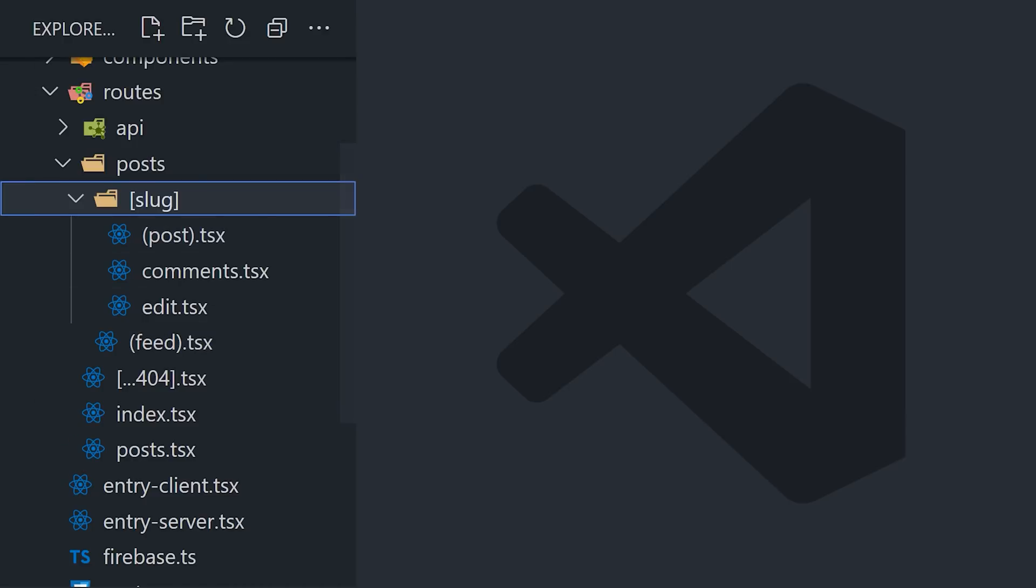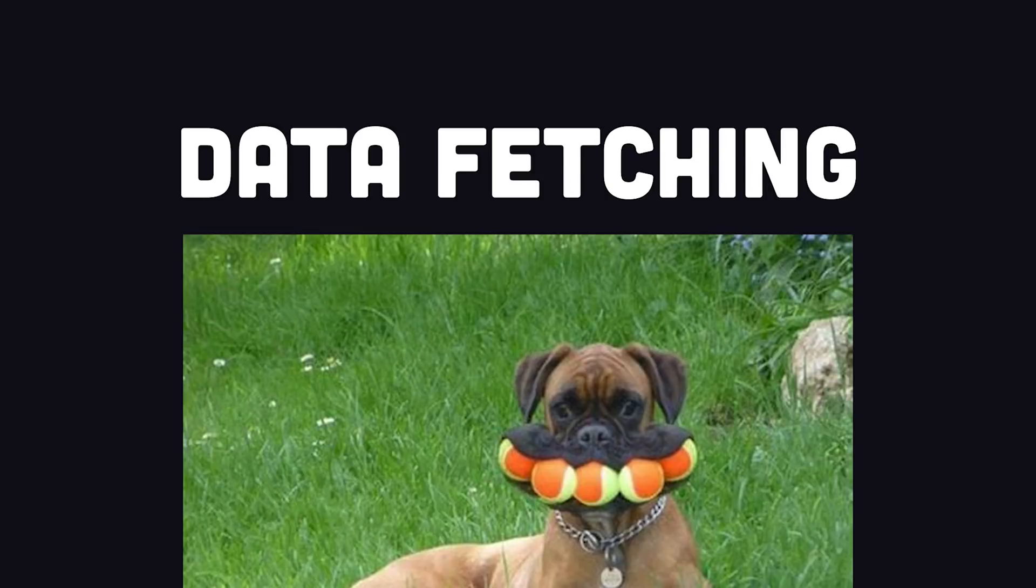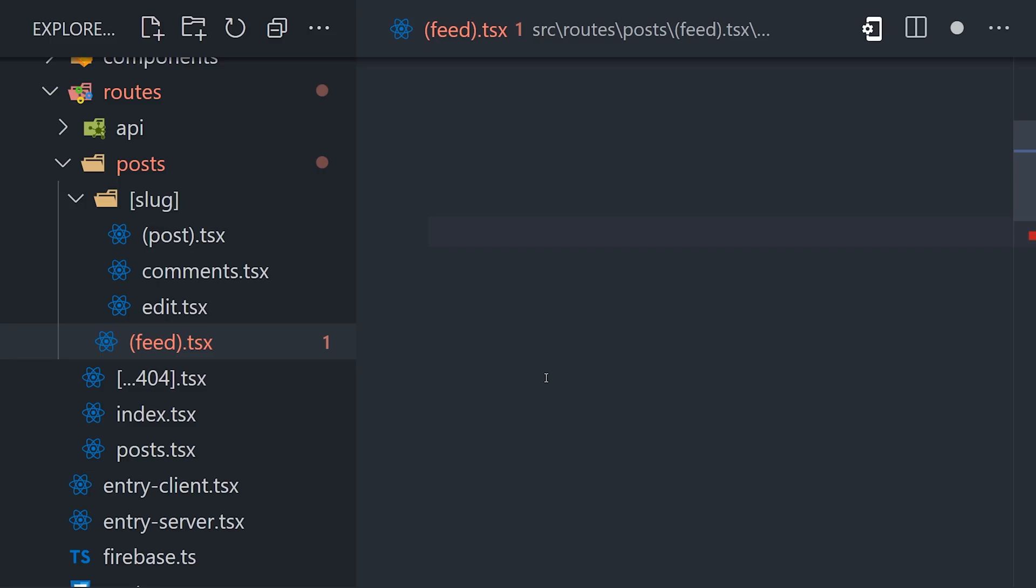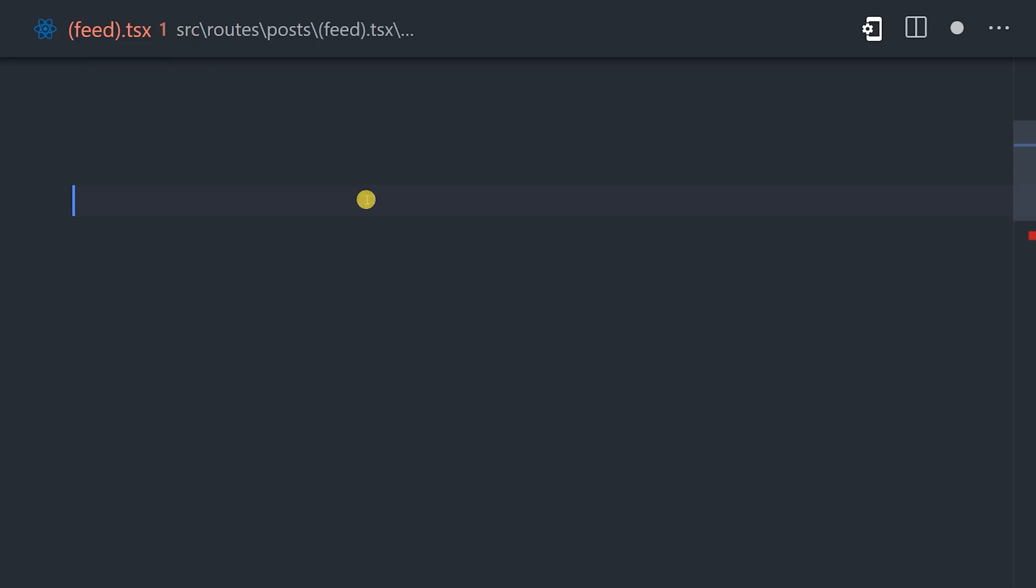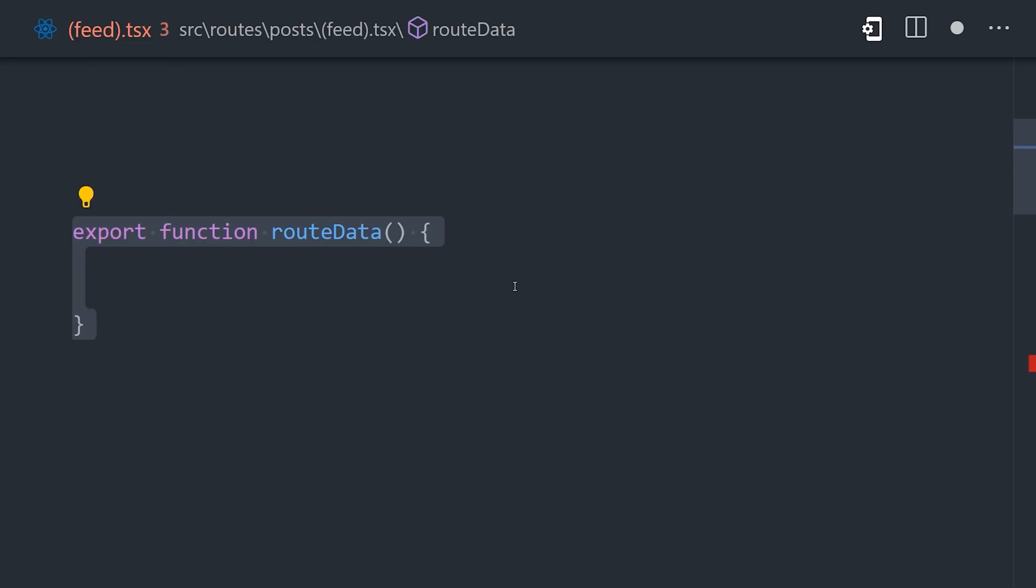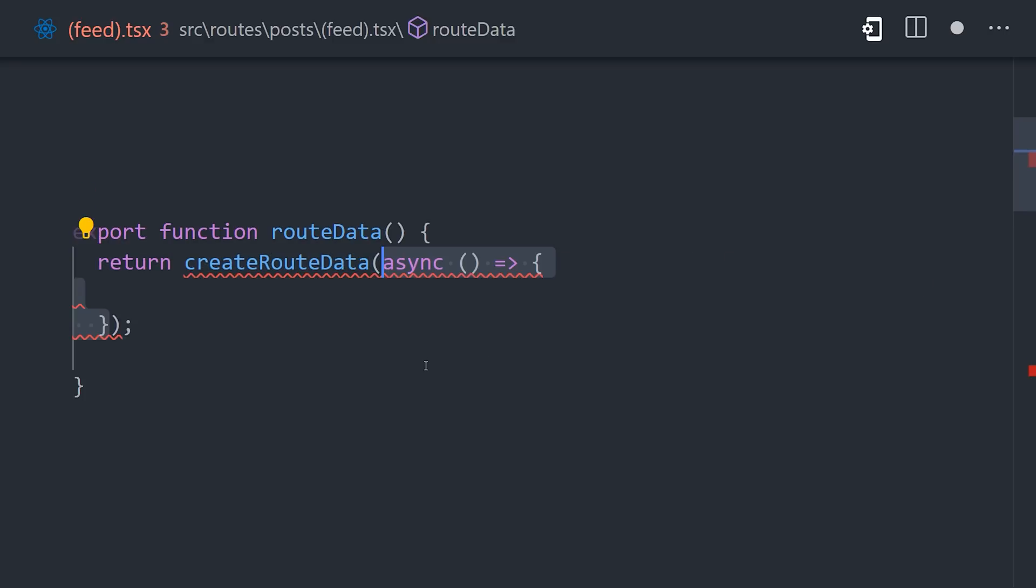But things get a lot more interesting when we start talking about data fetching. Like many other meta frameworks, you can export a function, in this case called route data, that can fetch data on the server or client when the user navigates to a new route.